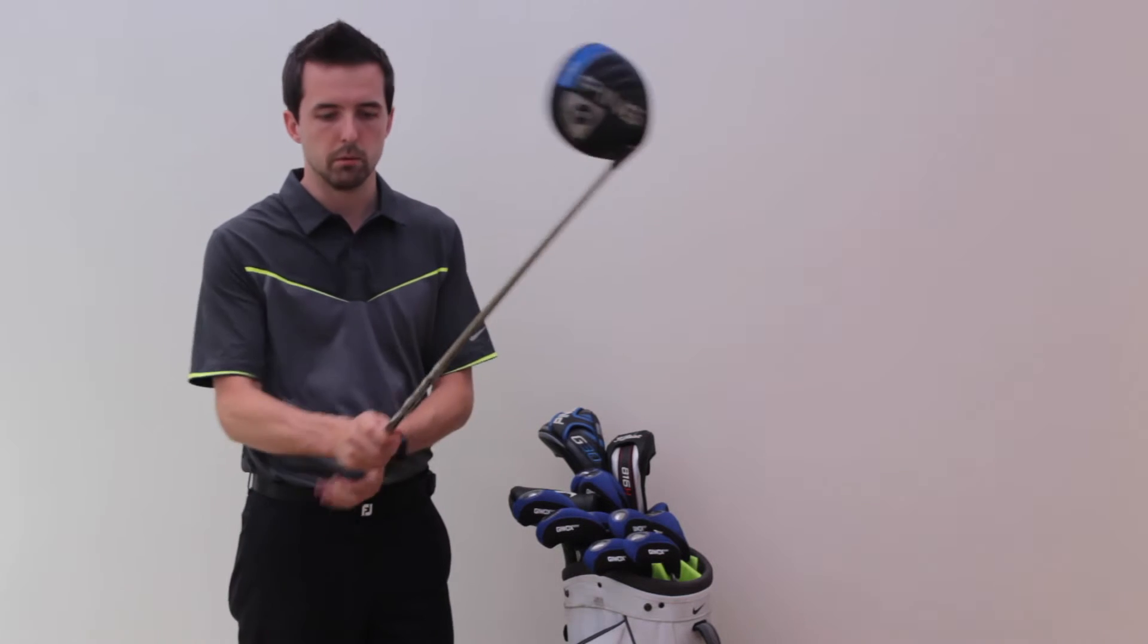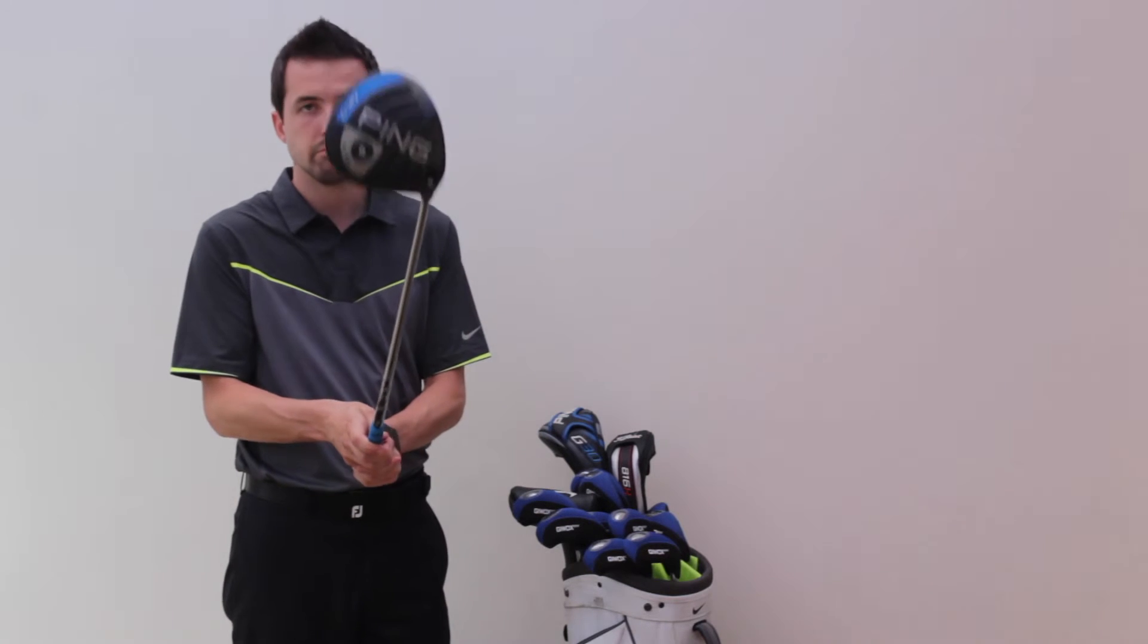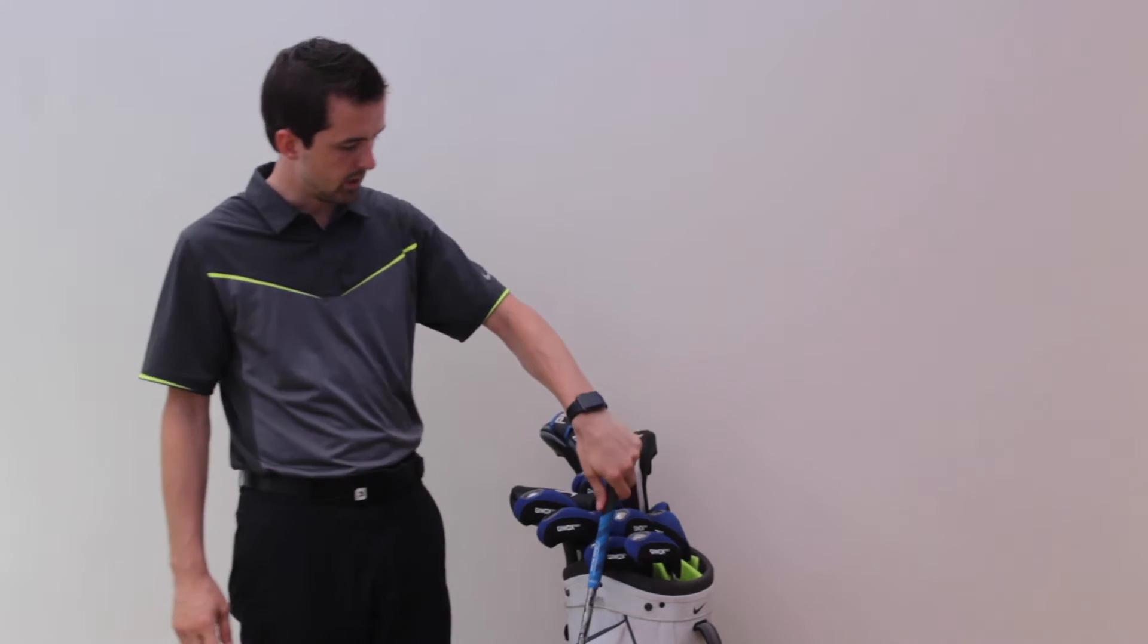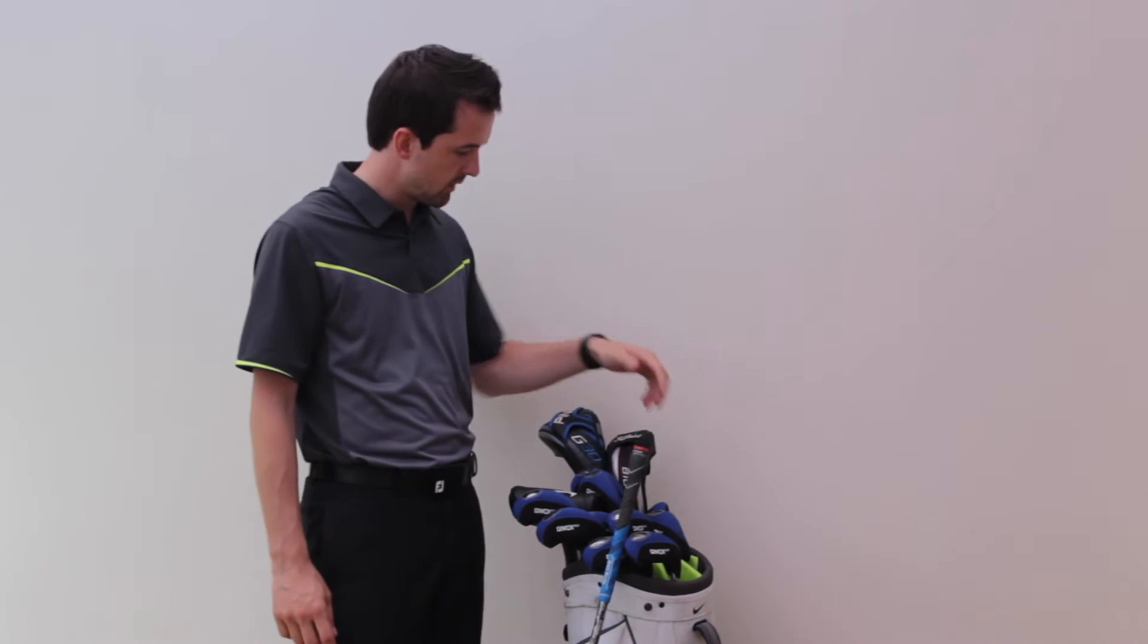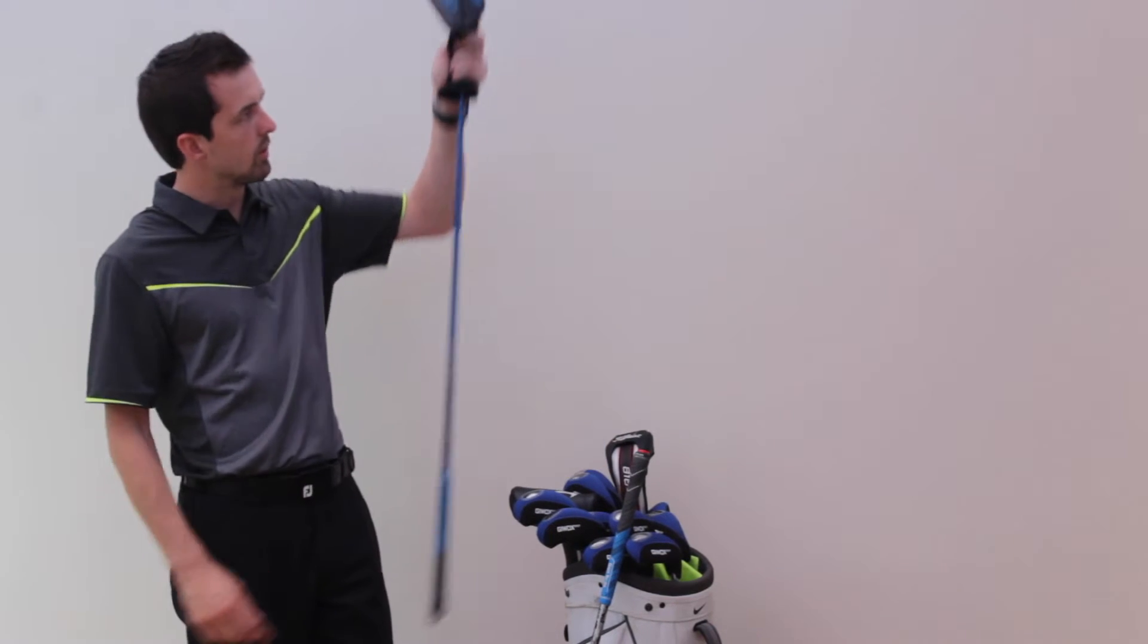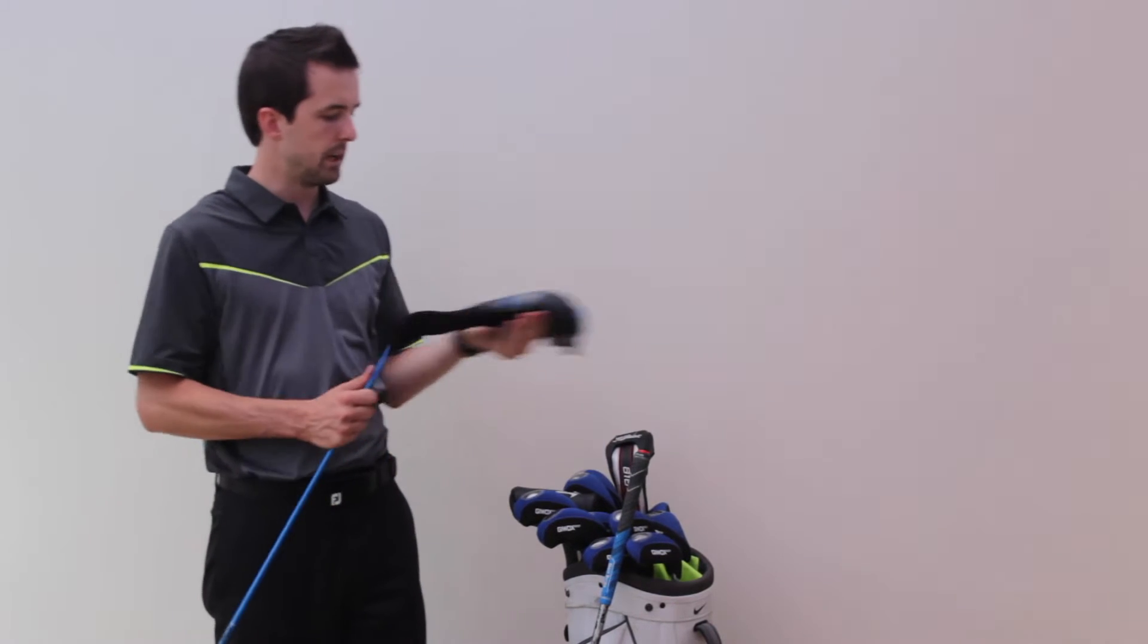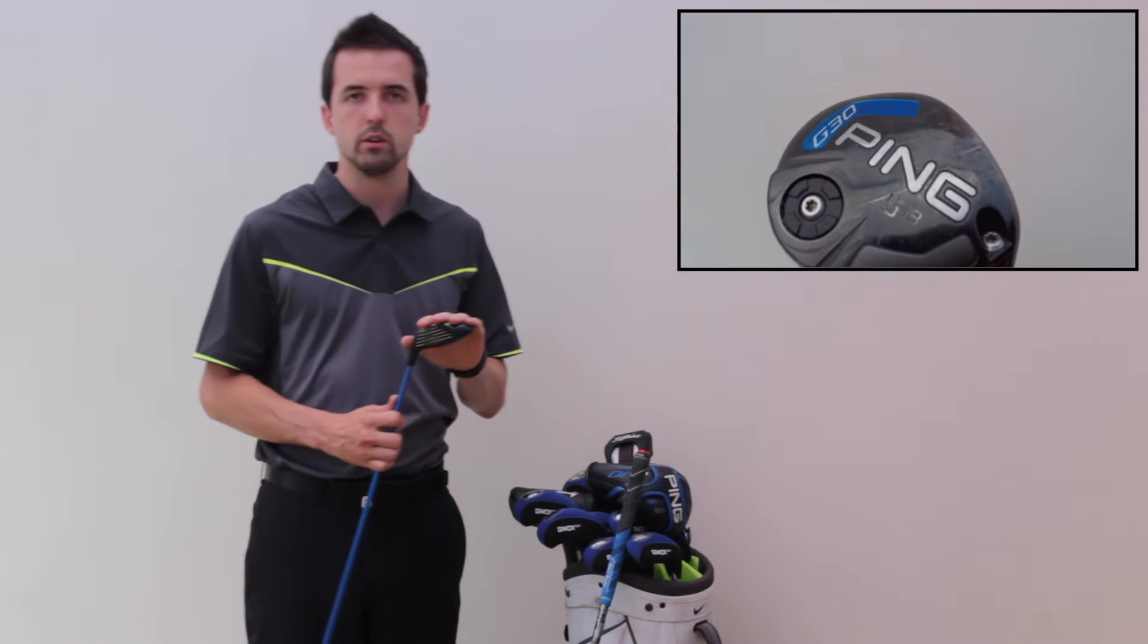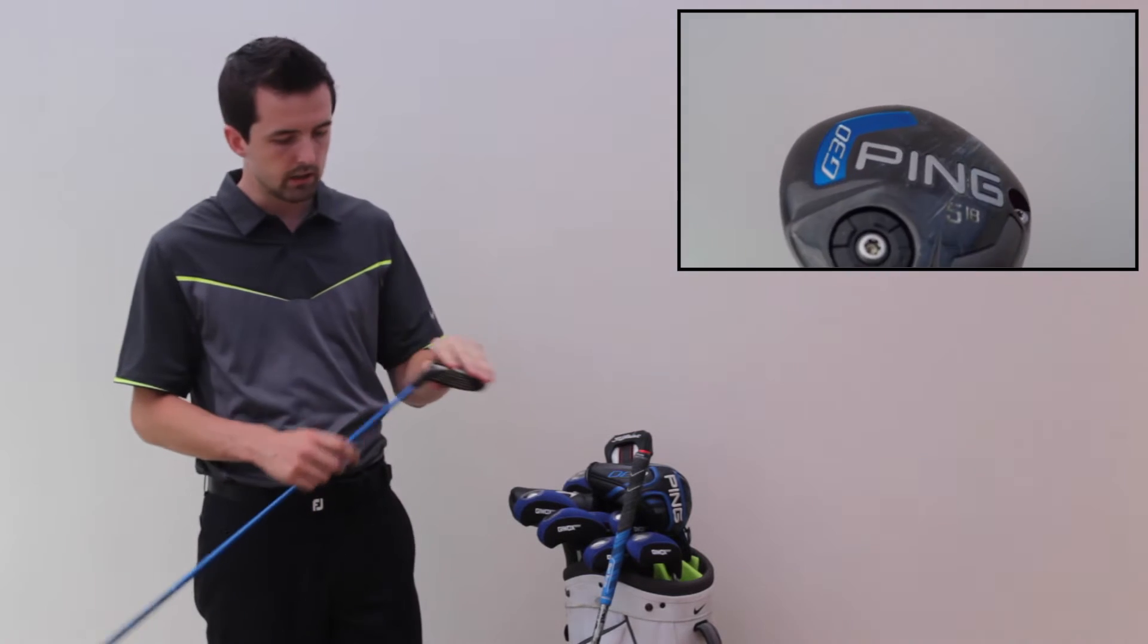In the shaft I've got the PING stiff shaft, the standard ones that they provide. And in the grips I've got the Golf Pride reduced taper grips.